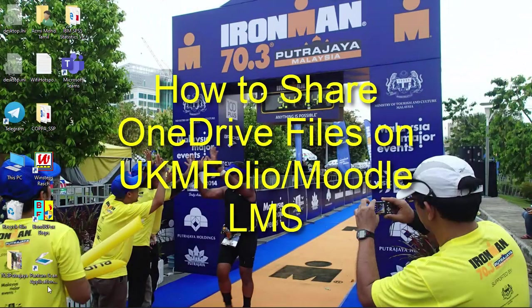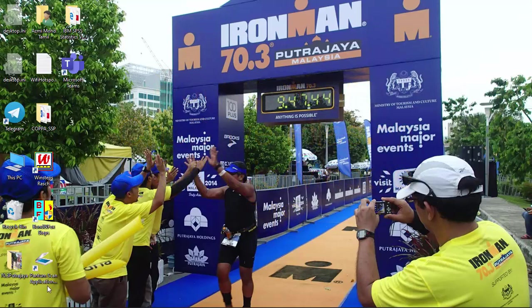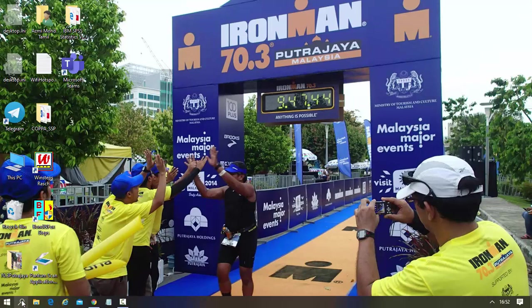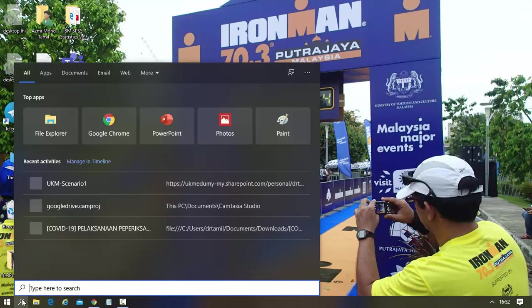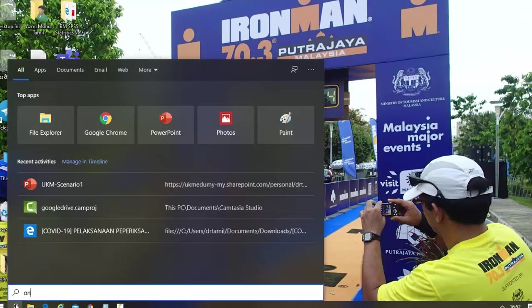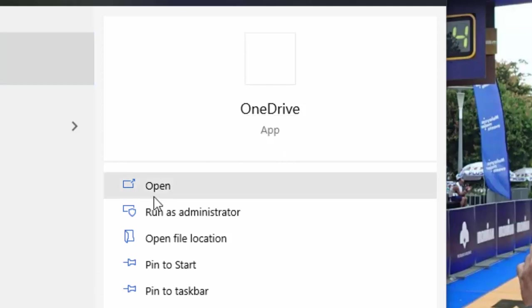Basically what I'm going to show you today is how to share your OneDrive files inside your UKM Folio. OneDrive is part of Microsoft Office. If you click start here and you're looking for your OneDrive as an application on your desktop, you will see that this thing come up. But when you click, nothing happened.